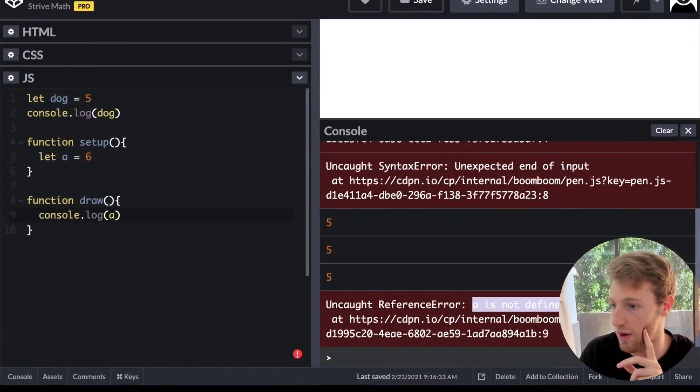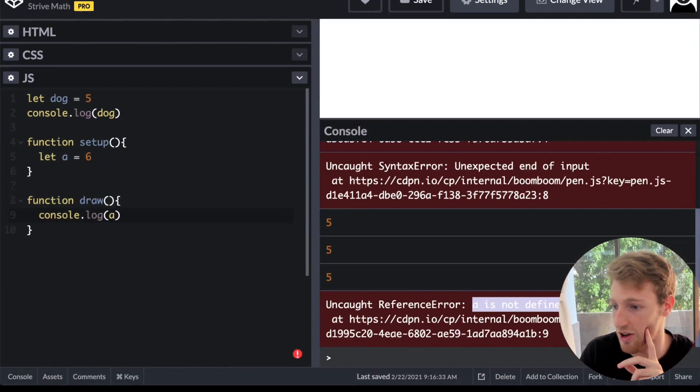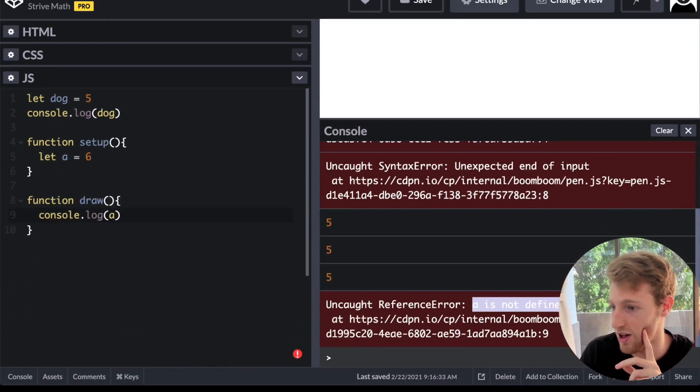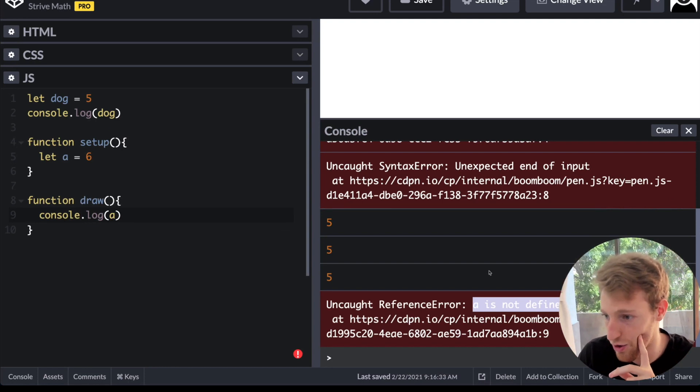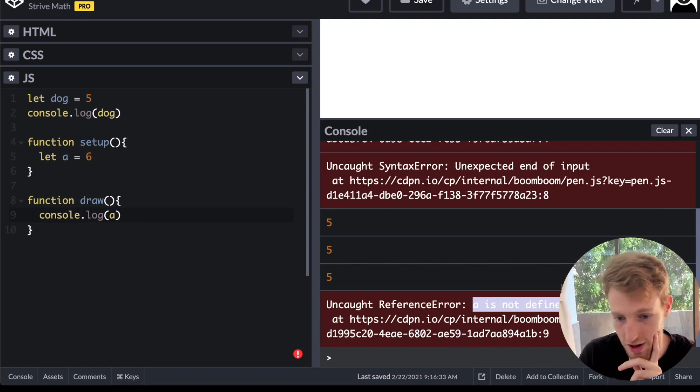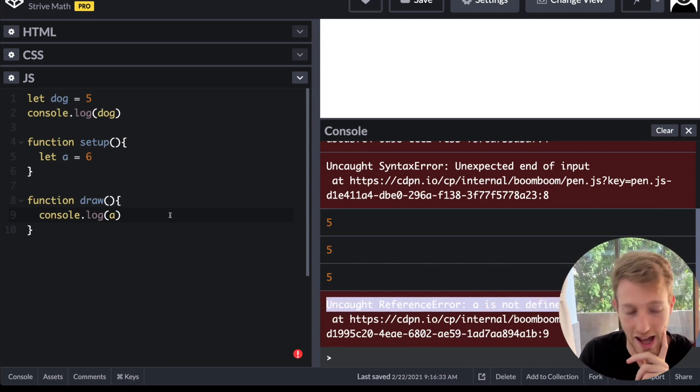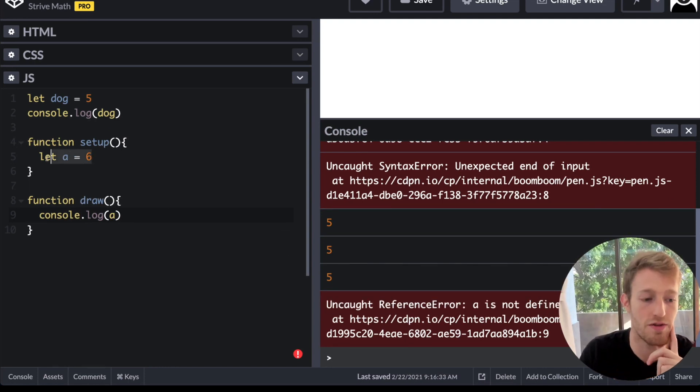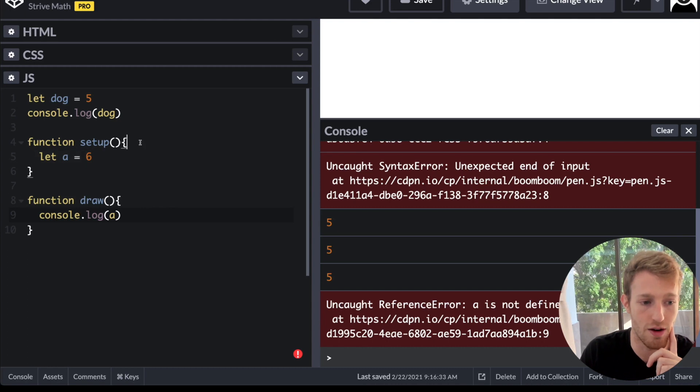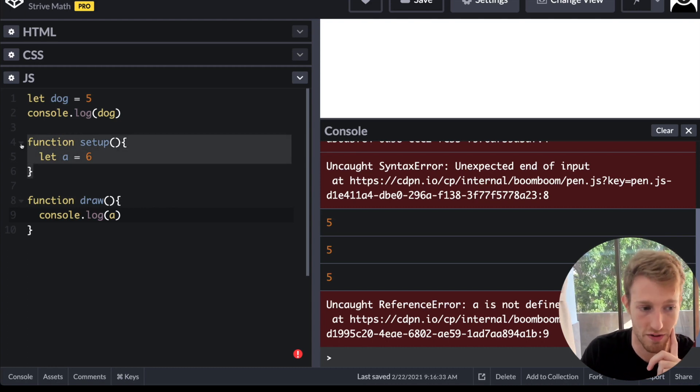I might be blocking it over here with my big, beautiful face. But you can see the part of it. But it's saying a is not defined. That's because the variable a was declared to the scope of setup.